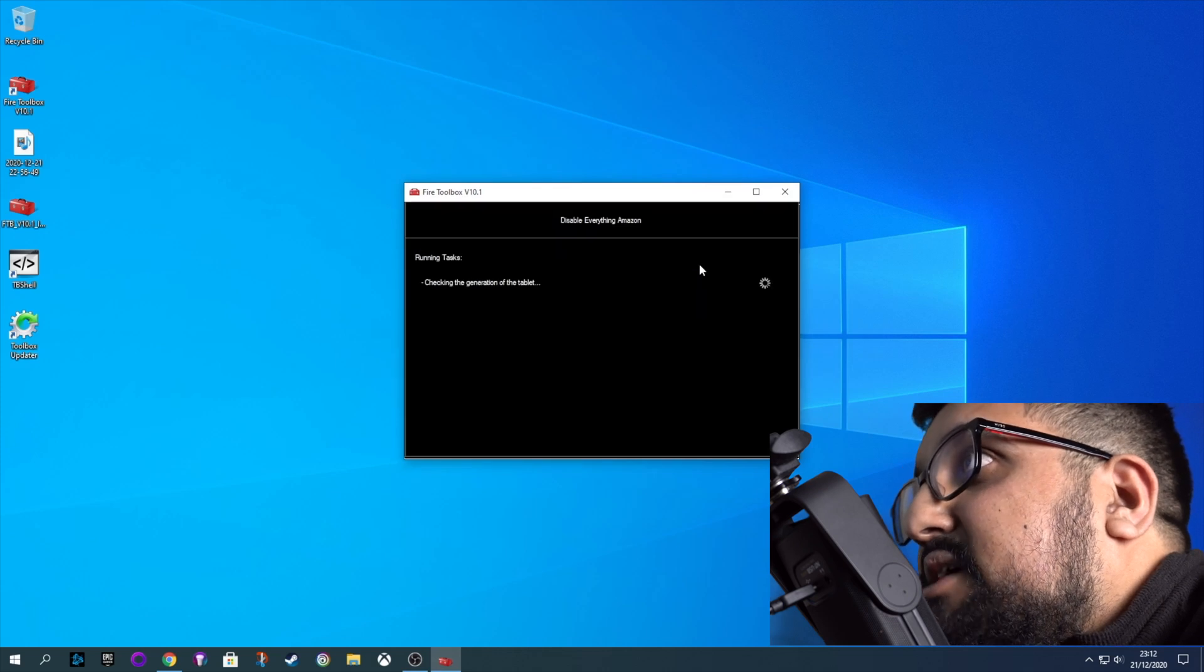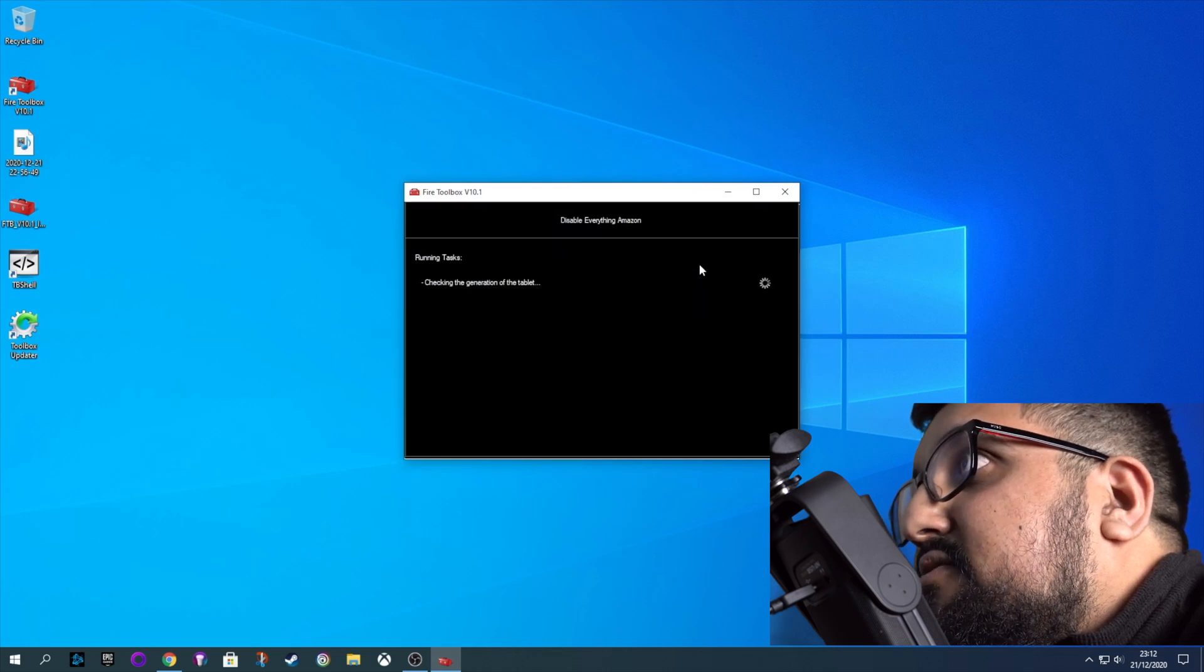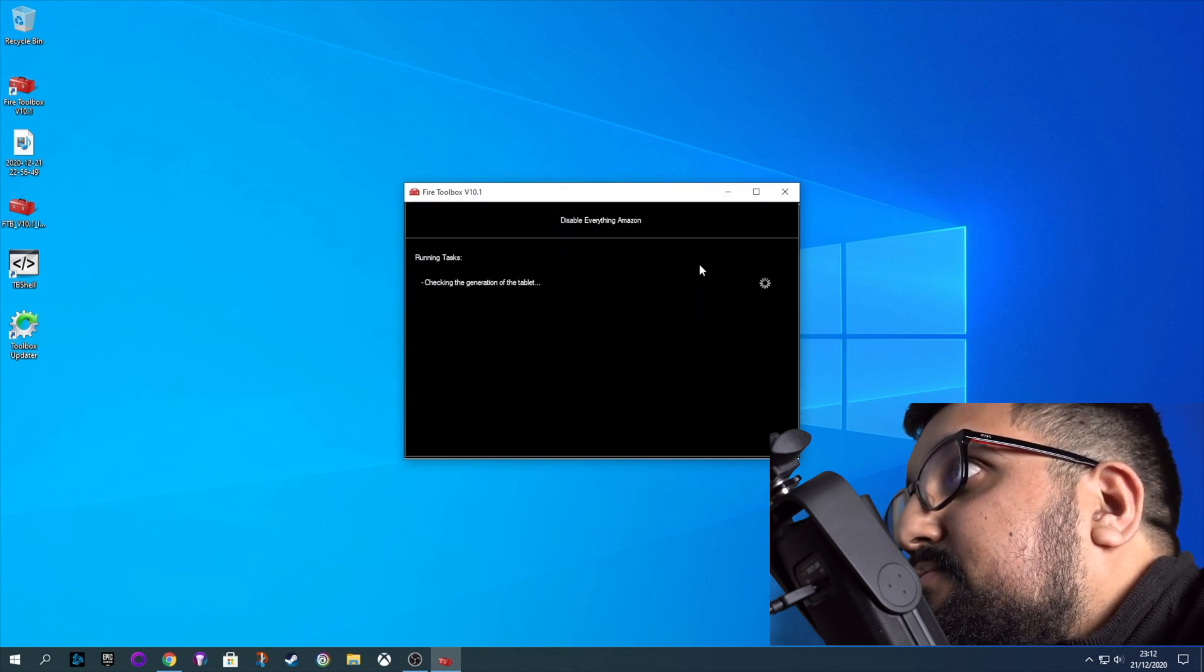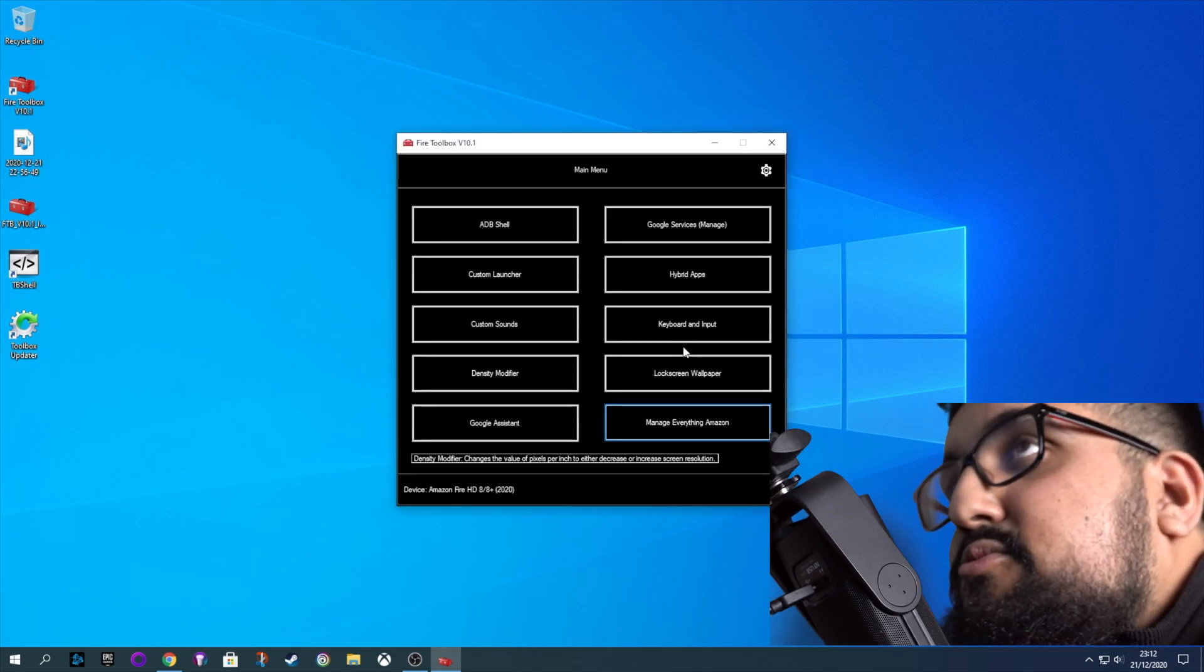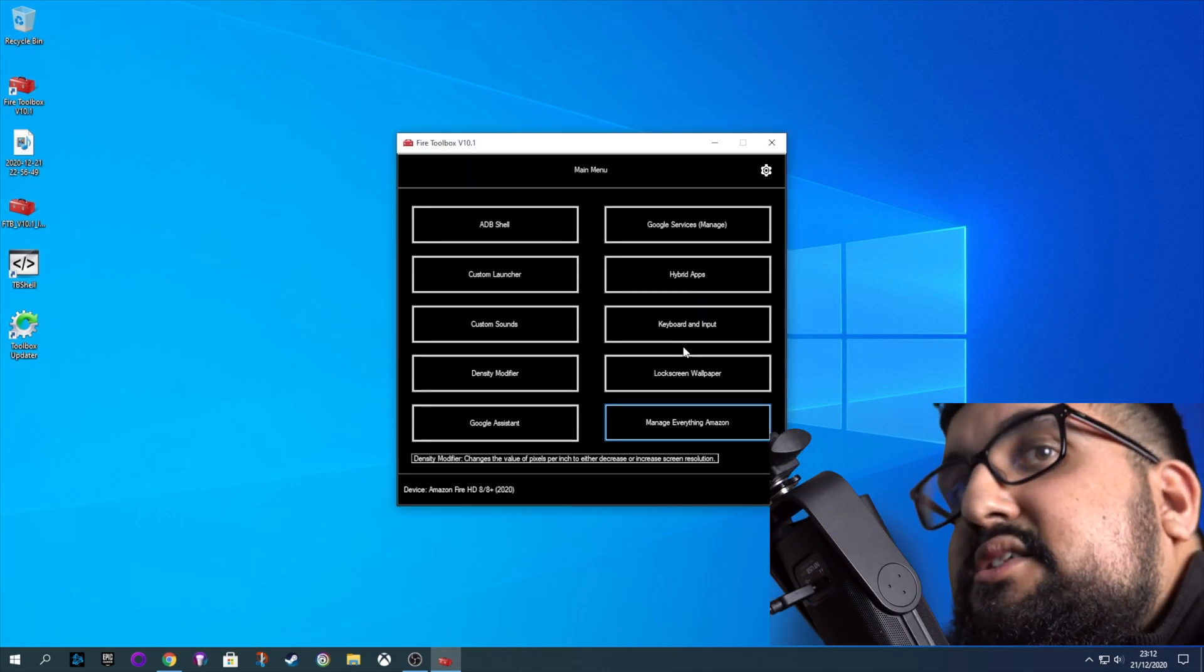Okay, so now we can also disable all this Amazon stuff. So let's do that. So that's it for the Toolbox. Now we can have a look at the device.